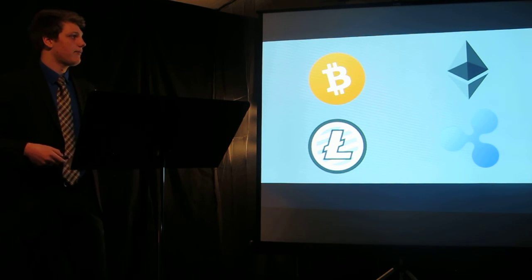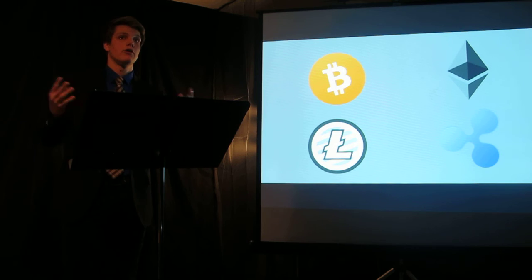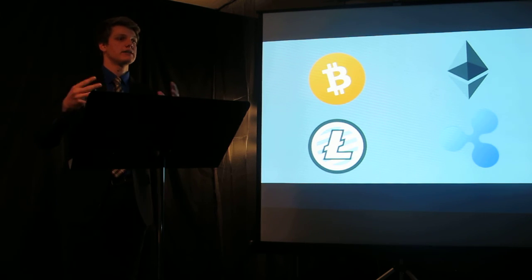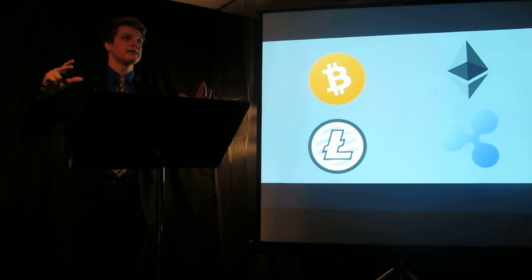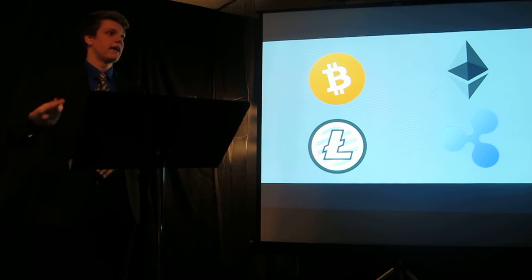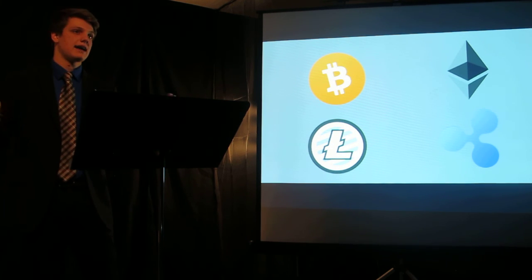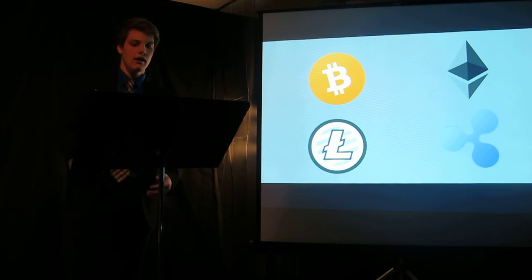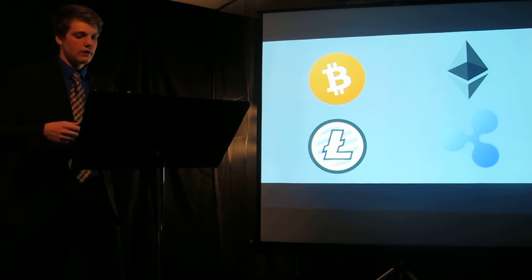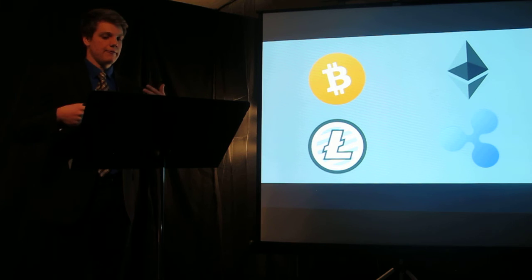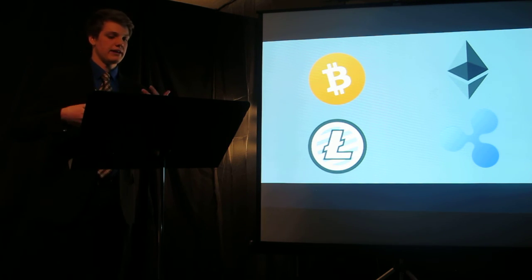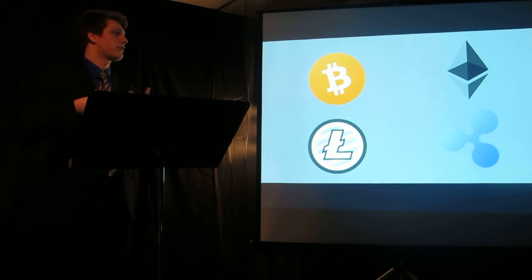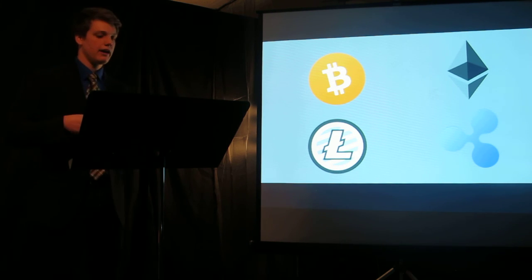Ethereum allows for what are called smart contracts where people can feasibly program into the blockchain these self-executing contracts that could have the exact same weight as legal contracts.